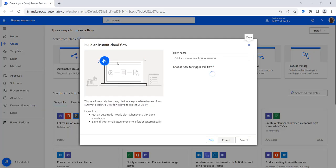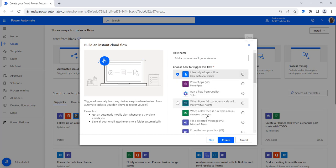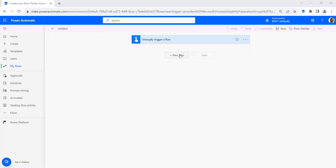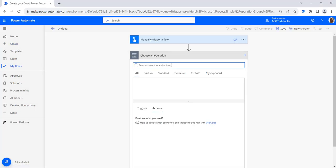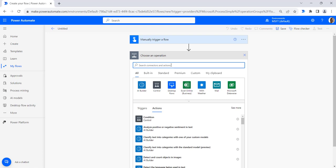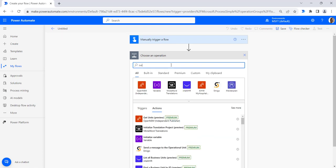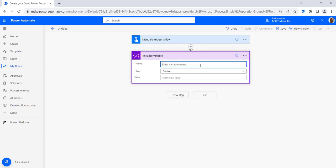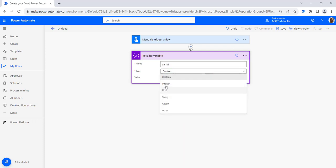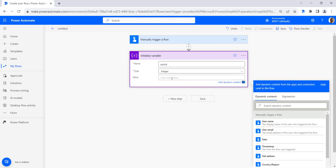Create an instant cloud flow, provide the flow name, click on manually trigger a flow, then click on create. Now we will initialize an integer variable where we will provide the integer value. Search for the initialize variable action, provide the integer variable name as 'var_int', select the type as integer, and provide the integer value as 23.